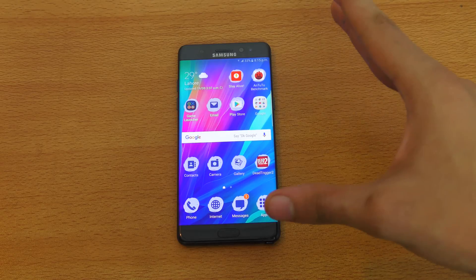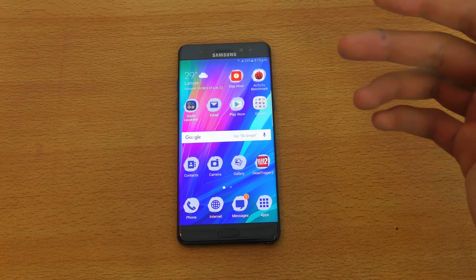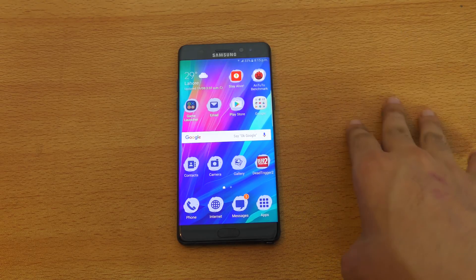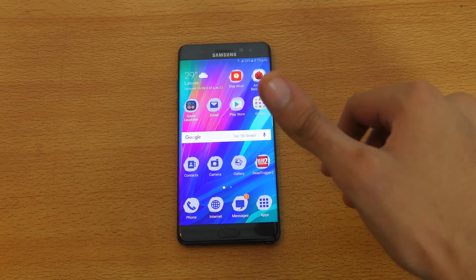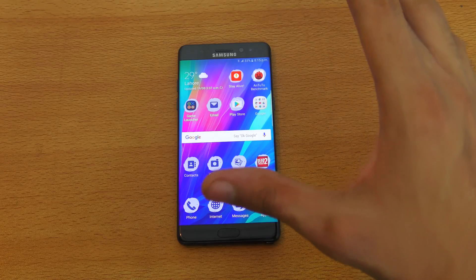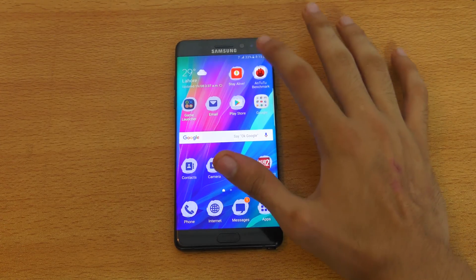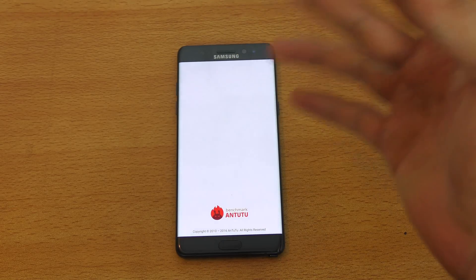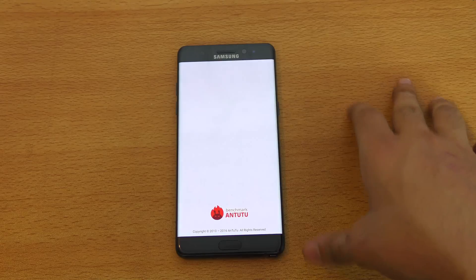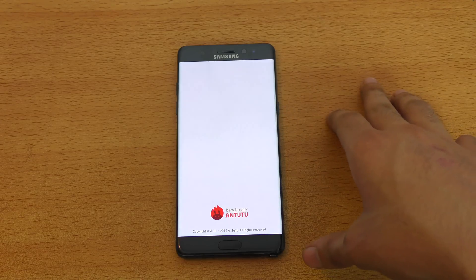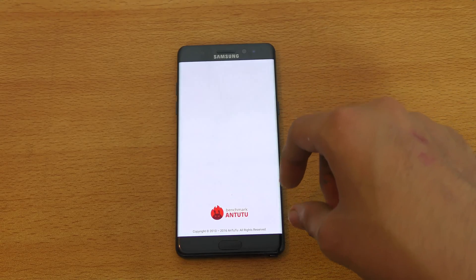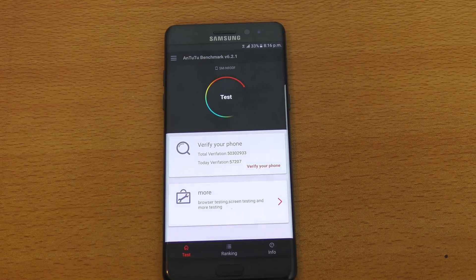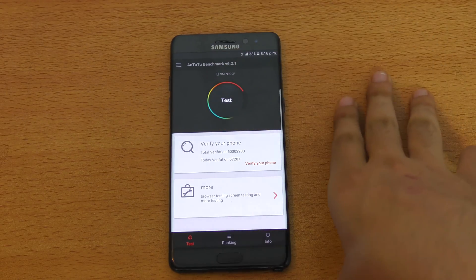Hey guys, I'm back again with part 2 of testing out performance on different resolutions. I forgot to test out the Antutu benchmark in the first video, so I'm sorry about that. Here I am, and first of all we're going to be testing this on the default Quad HD panel. I don't really do benchmarks on my phone — I'm just addicted to real-life performance. But since a lot of people are saying to do the Antutu benchmark, I'm here.